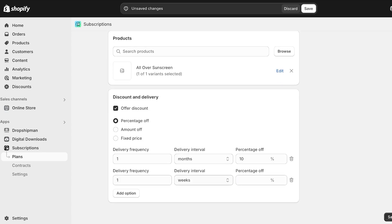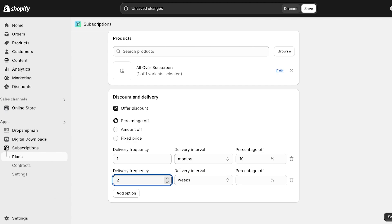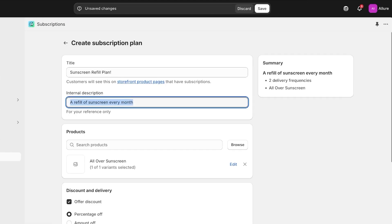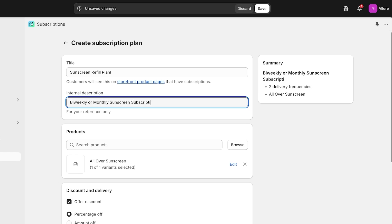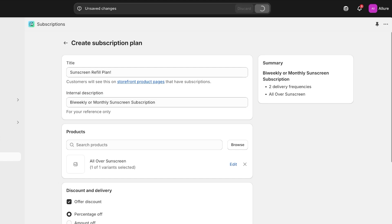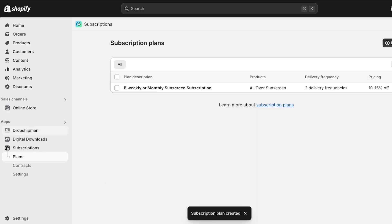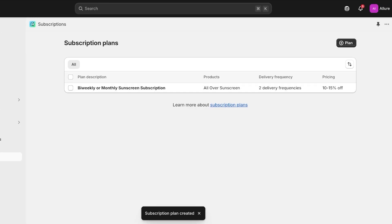We can also add another delivery frequency. For example, if someone uses sunscreen very quickly, they can get a refill every two weeks with a 15% discount. So this plan will be a bi-weekly or monthly sunscreen subscription. Then I'll click Save to proceed to the next step.